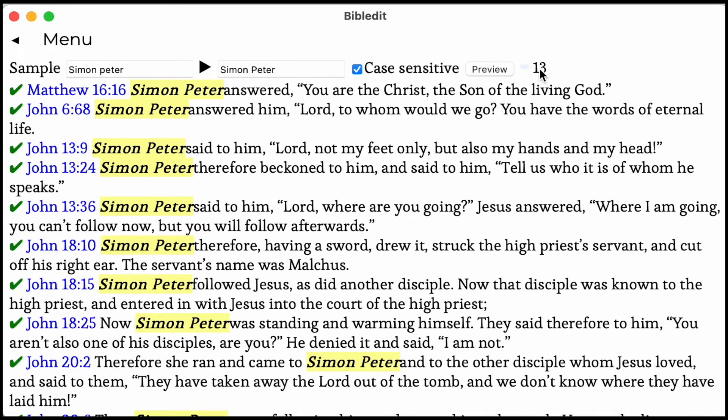Just to check that the replacement went well, search for the same phrase again. If nothing shows up, it means that all the words were replaced. This is how to do basic replacing in Bibledit.